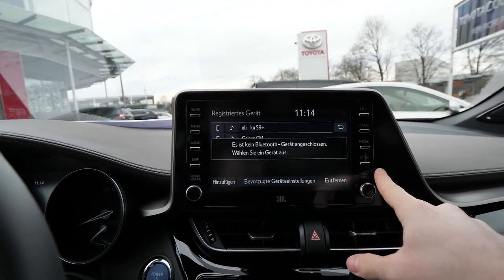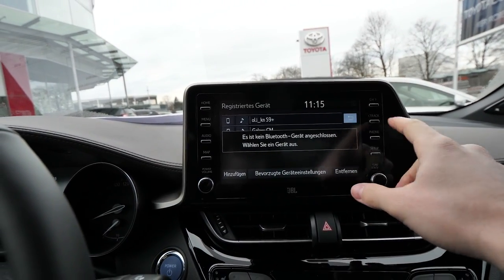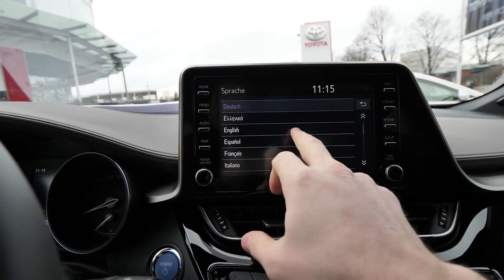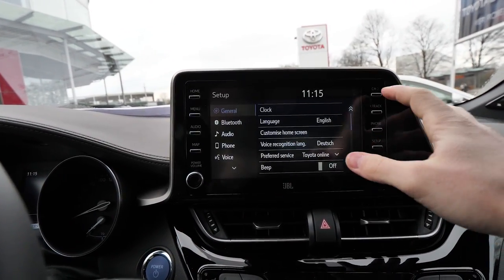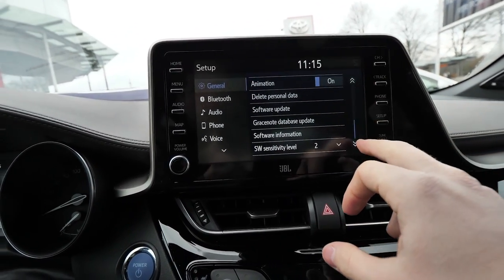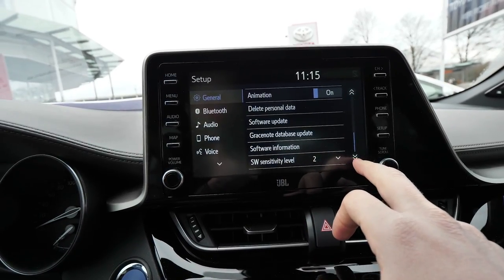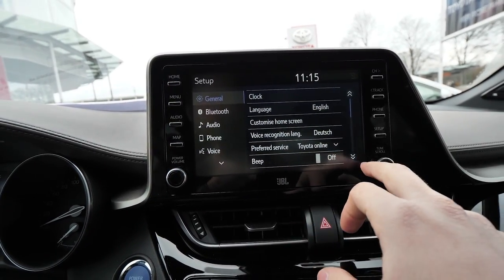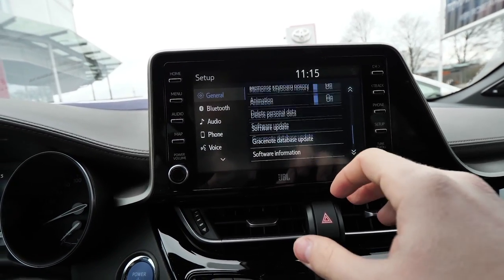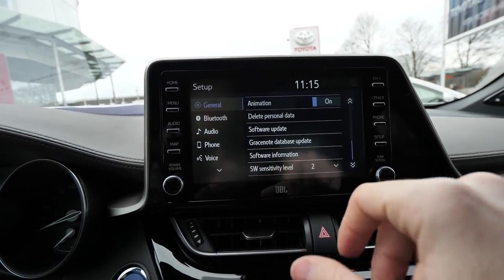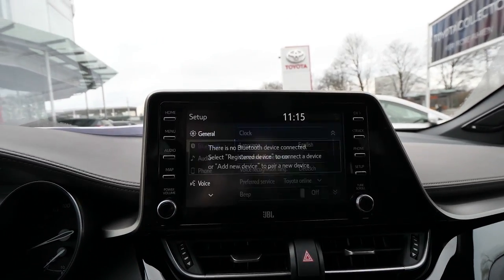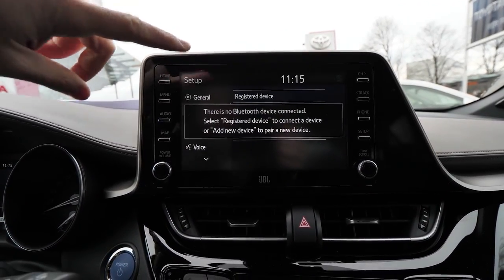Here we have the setup of the car which gets you directly to the settings. You can change the language — let's go to English for example. You can customize the screen, you have the clock, and you have the software information. You have all kinds of information about the car. I don't want to go too much into detail because those things are fairly standard — software update and so on.